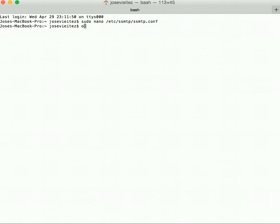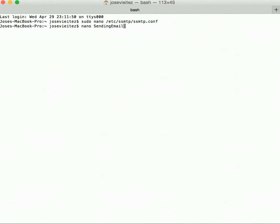Then you're going to nano and type the file name you wish your file to be called. For example, it could be called nano sending_email.py. Make sure it's not called email.py as this can cause problems.